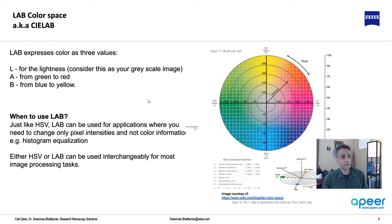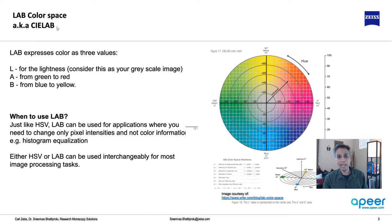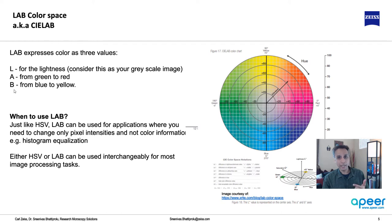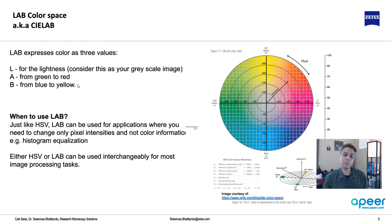Very similar to HSV, there is something called LAB or CIE lab. L stands for lightness, the intensity information. A is the color channel that goes from green to red, and B is another color channel that goes from blue to yellow. This is another representation of the color image.